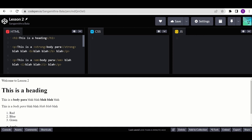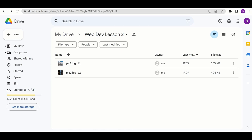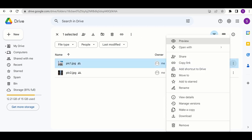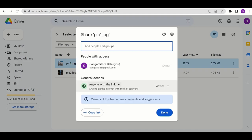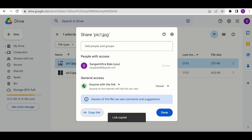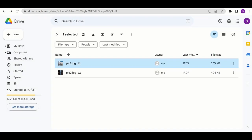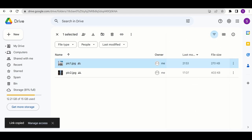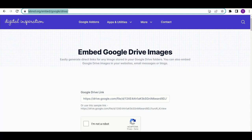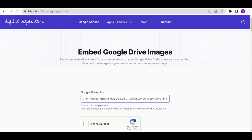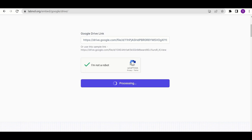In your Google Drive, make a folder and upload all the images you want to use on your web page into that folder. Then click share and make sure that the access is set to anyone with the link, and copy it. When you copy this link, you have to embed it so that it's publicly available. So go to this website — which will also be linked in the description box below — paste the link, click 'I'm not a robot,' and generate it.